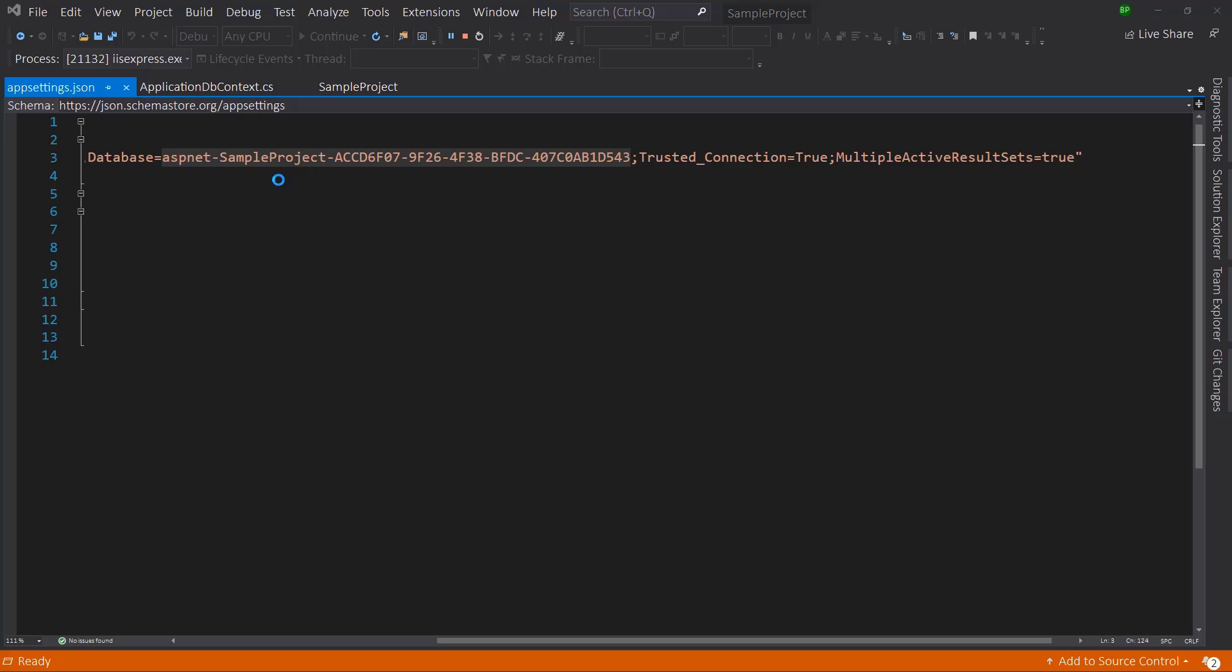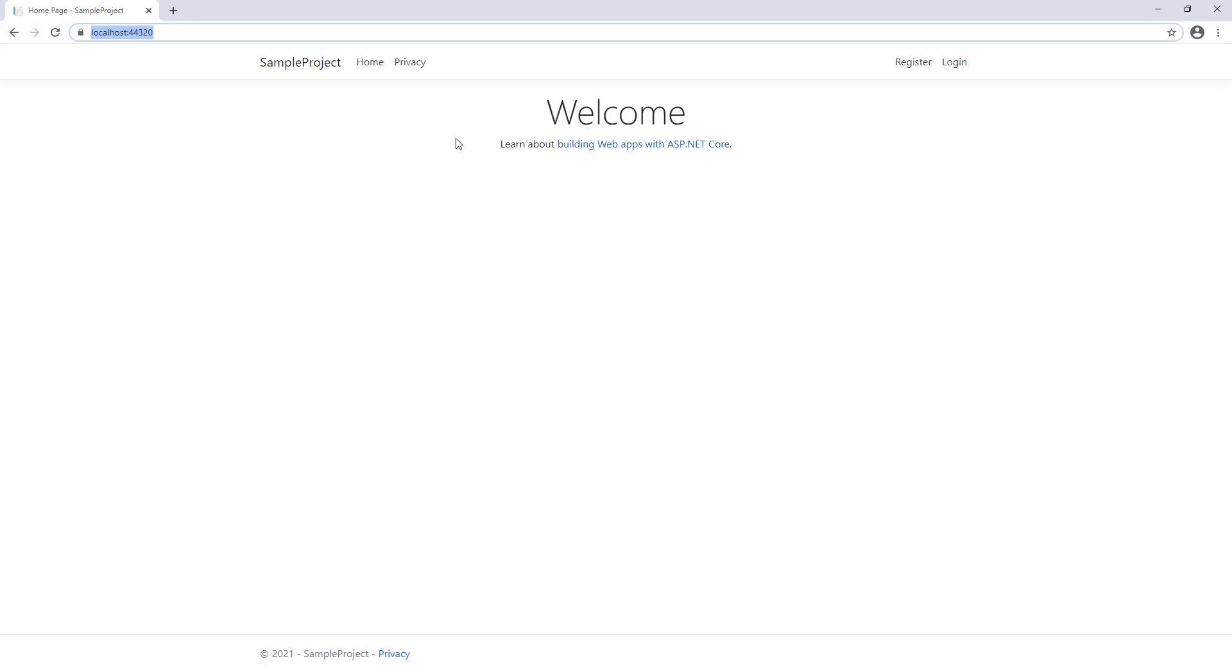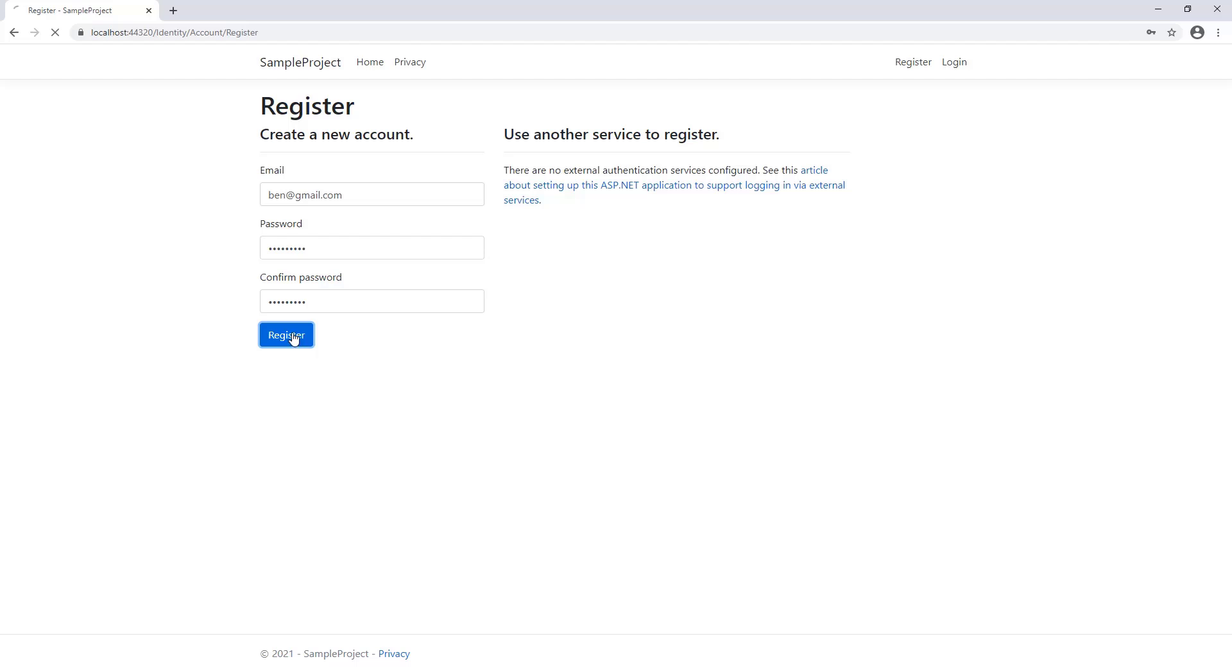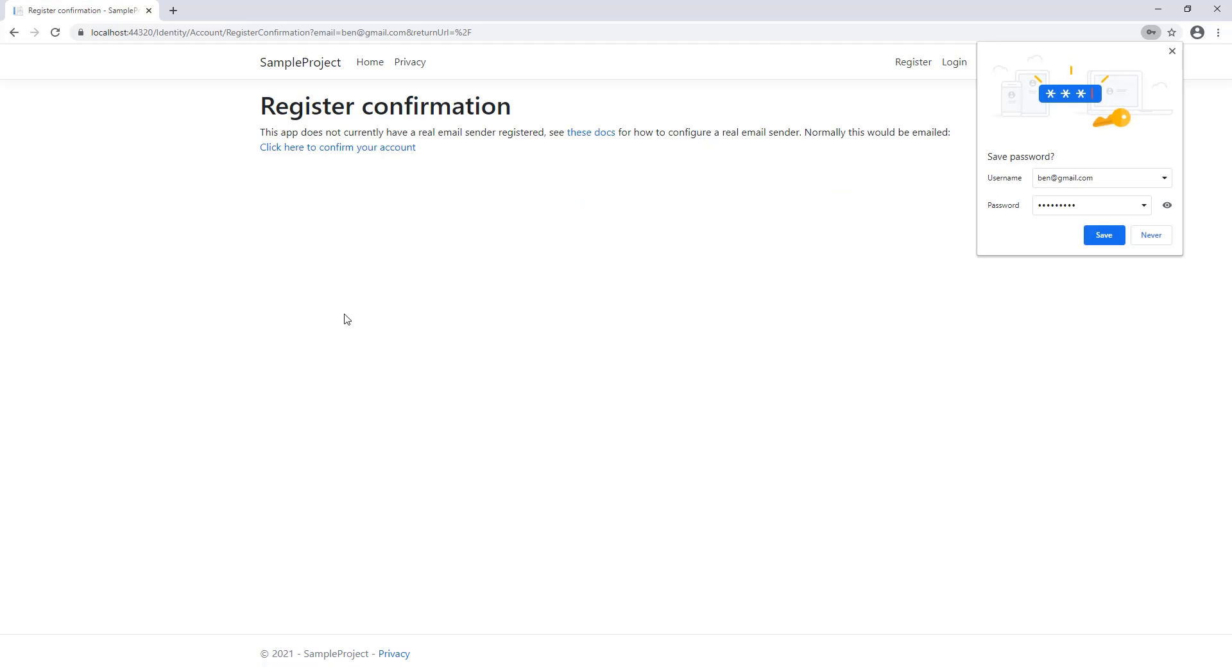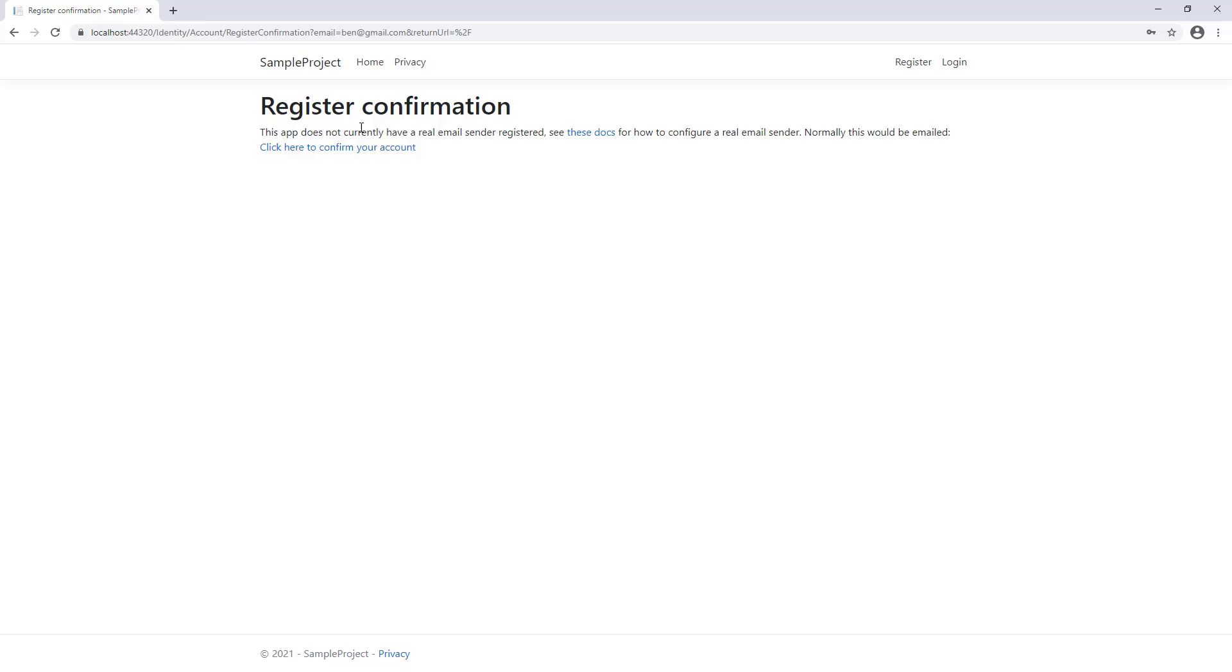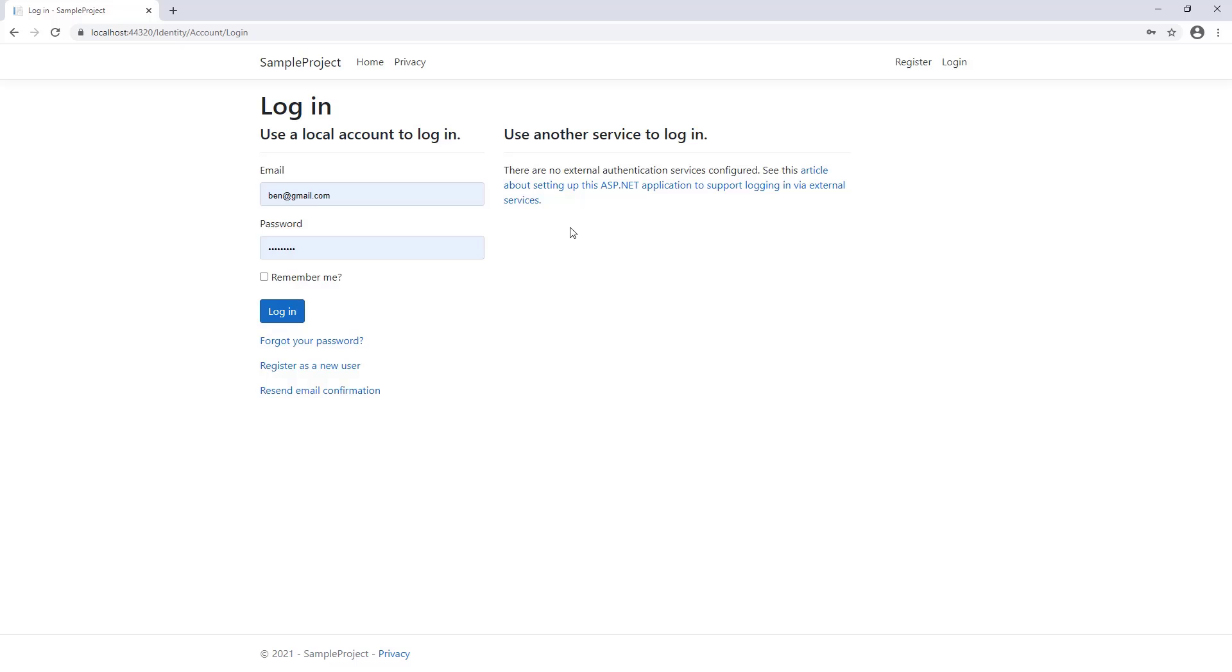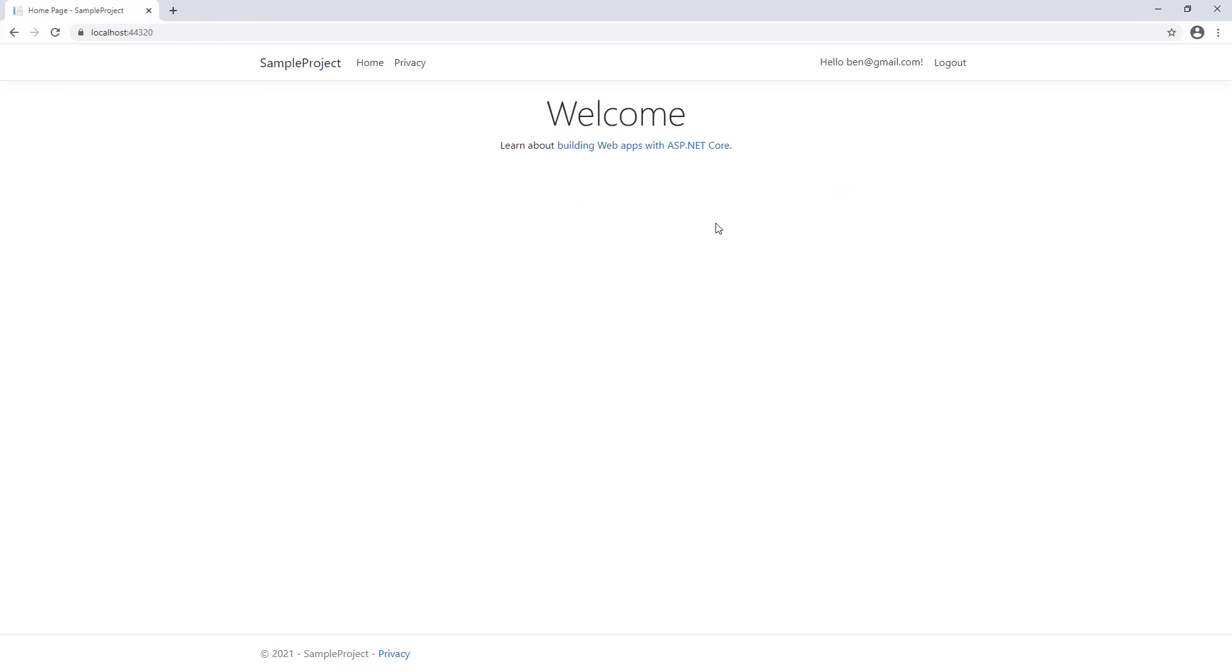And let's register. We have email, password, and confirm password built in right out of the box because we selected identity authentication. If you enter an email and password, it will sign you in. Great, you can see we have a register confirmation, we can just click here to confirm the account. Then let's try to log in with that email and password.